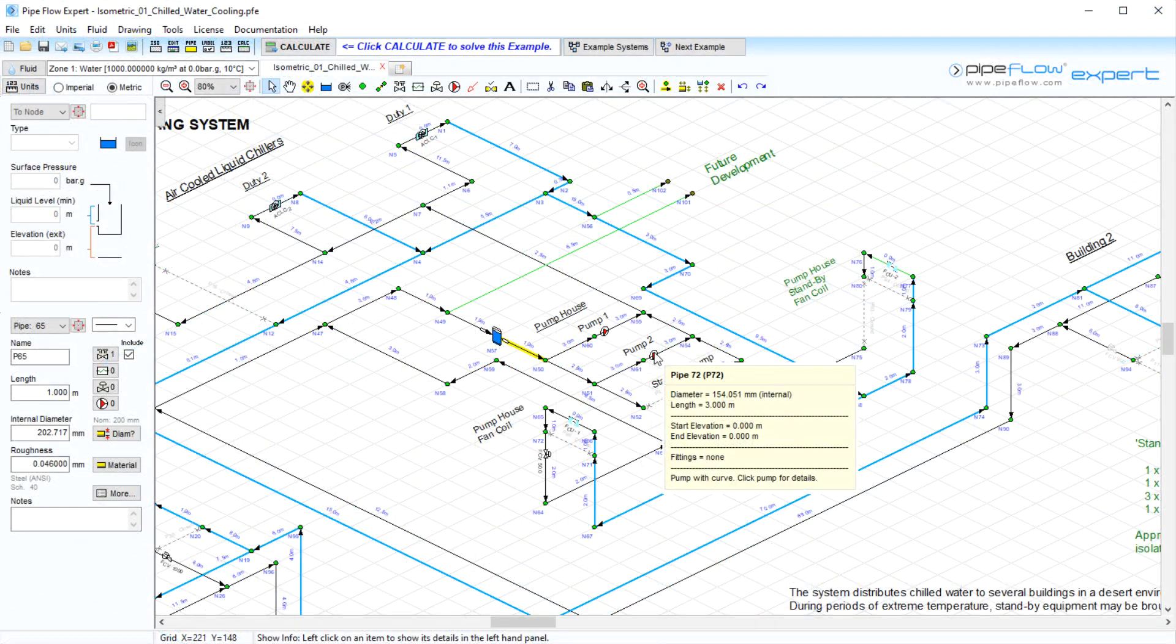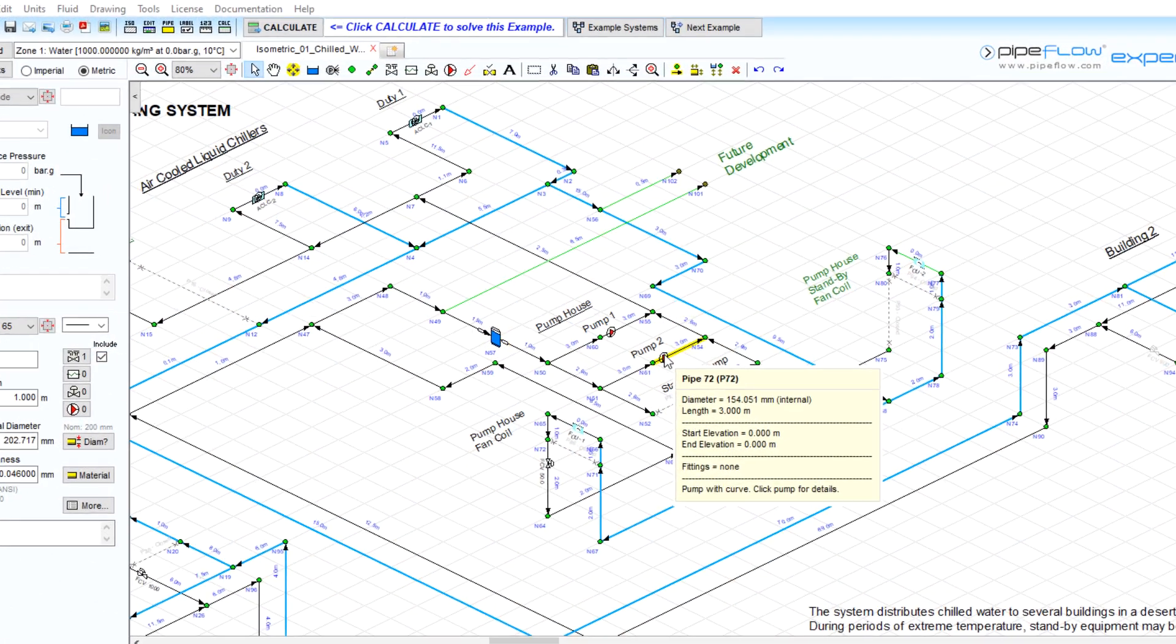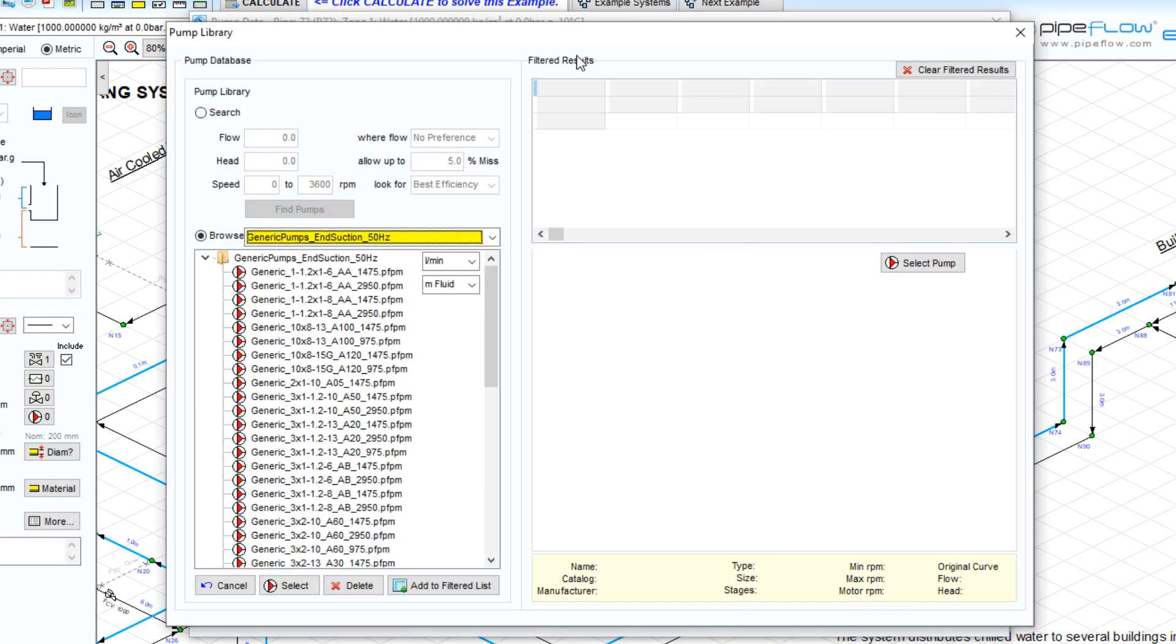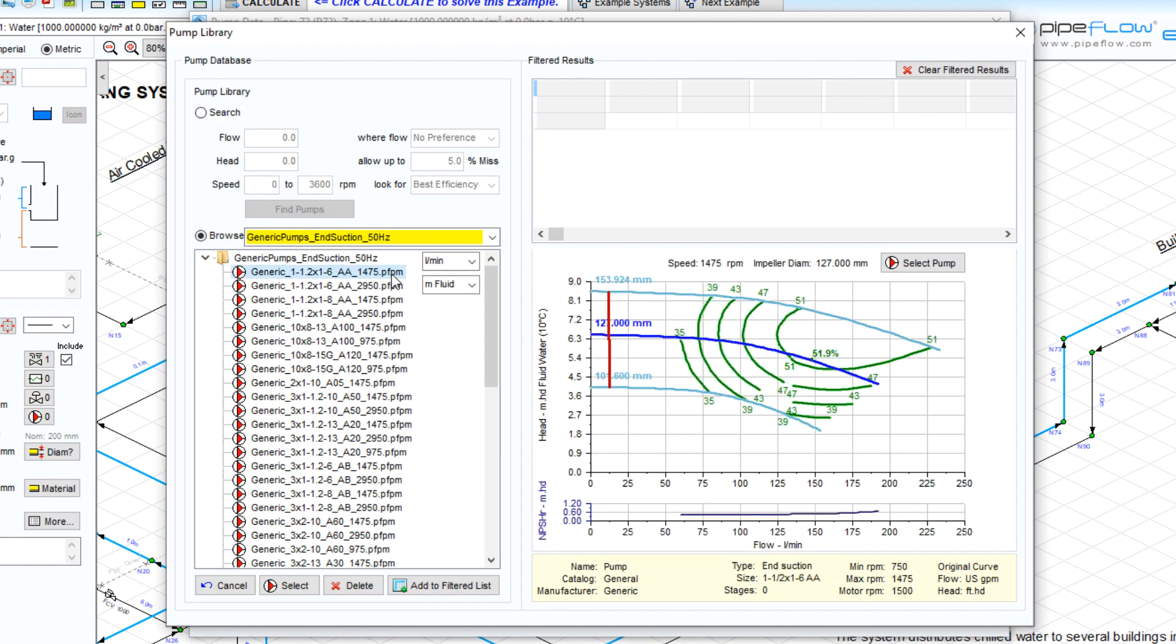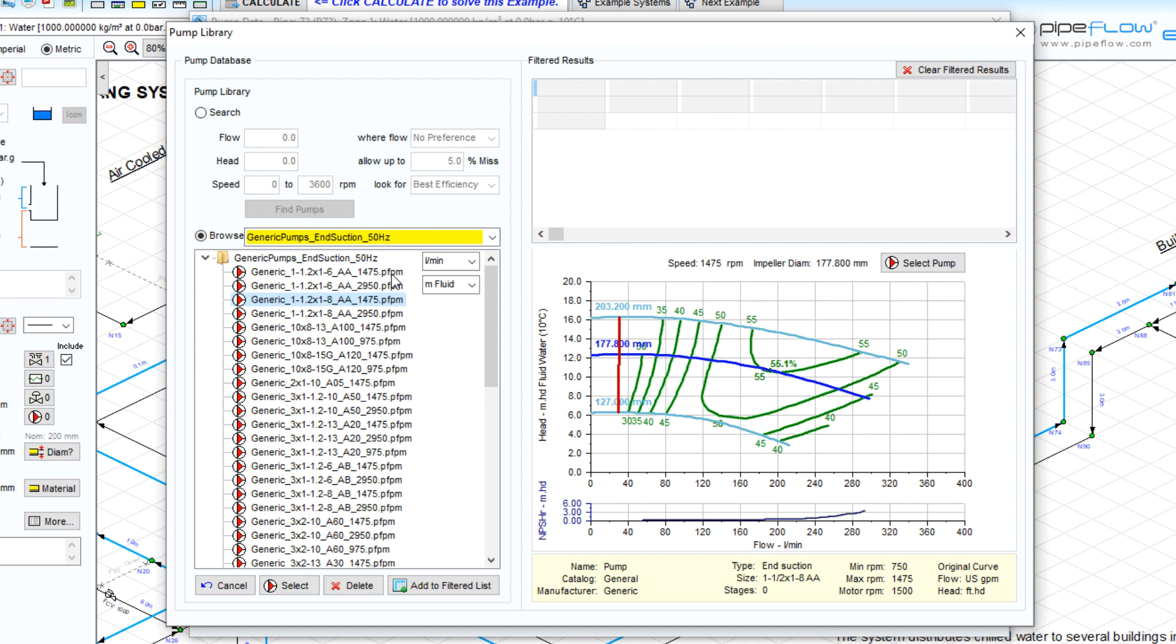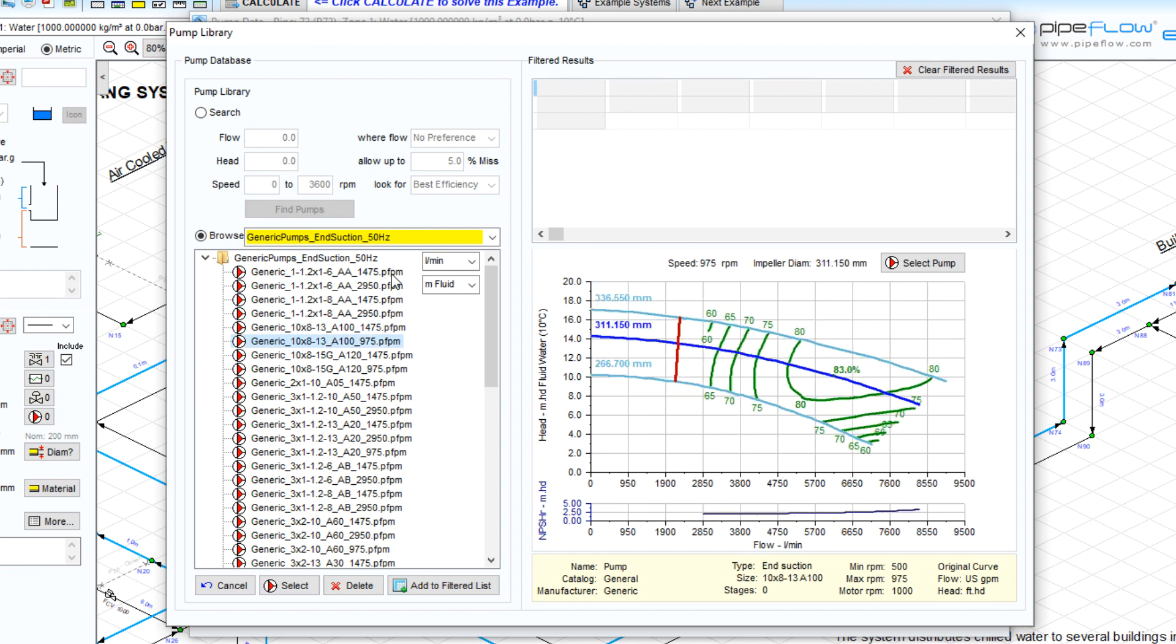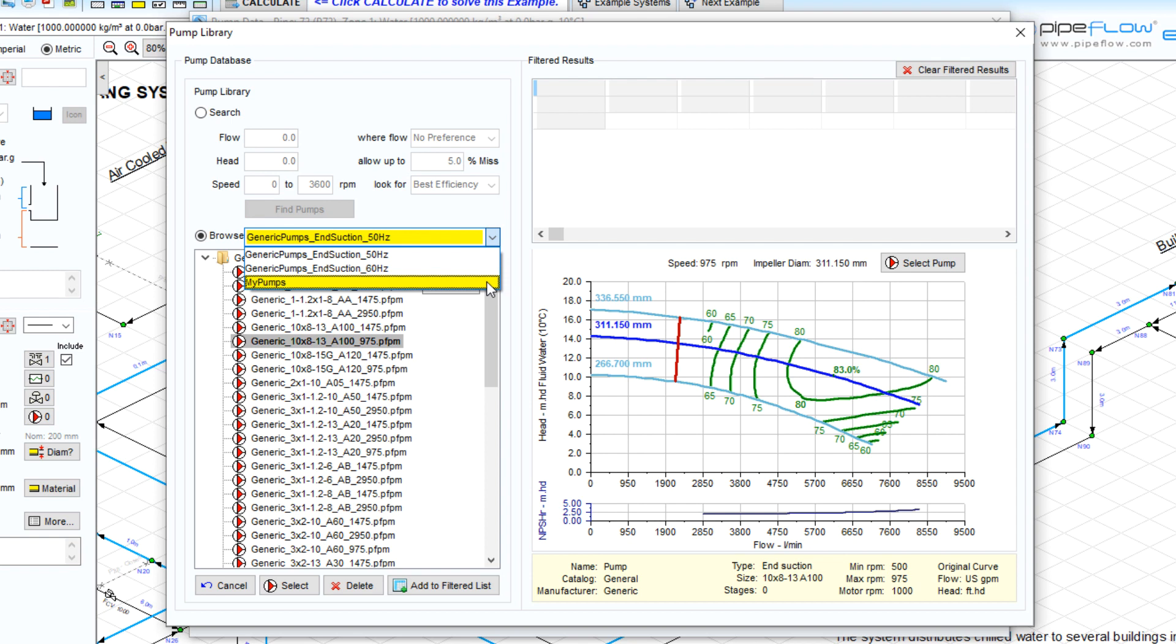The pump database can be accessed by clicking on a pump. We can then browse through this pump library containing generic pump performance data. Users can also create their own pump libraries to include performance data from existing pumps.